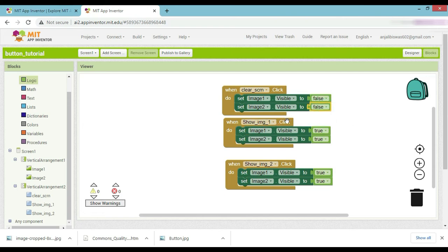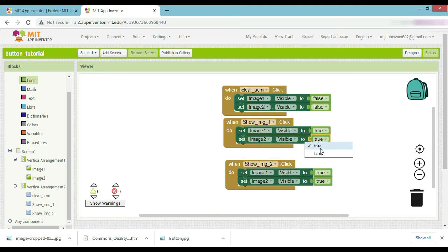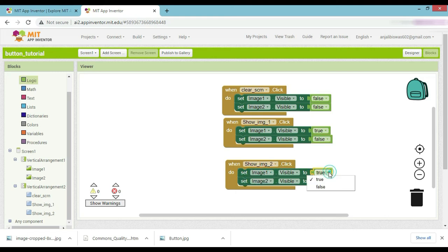When image one is clicked: image one visible is true, image two visible is false. When show image two is clicked: image one visible is false, image two visible is true.